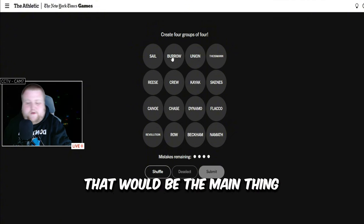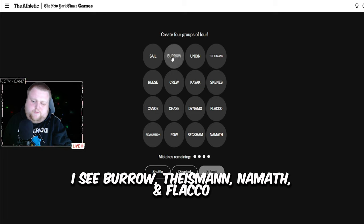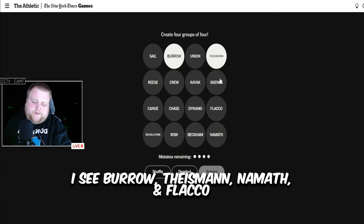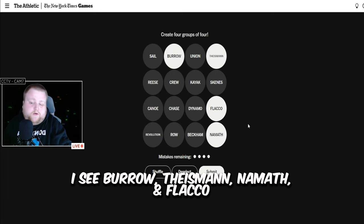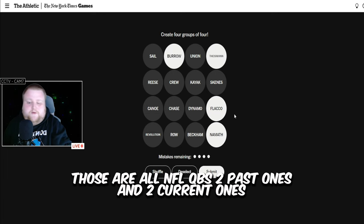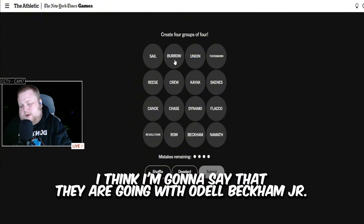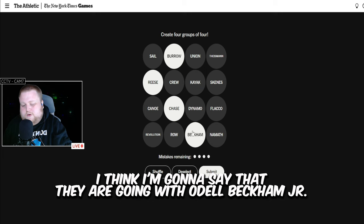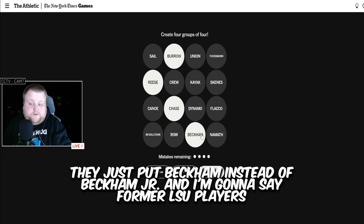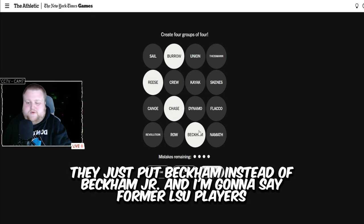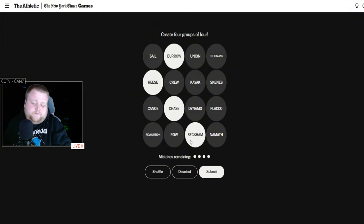I see Burrow, Theismann, Namath, Flacco. Those are all NFL quarterbacks. Two past ones and two current ones. I think I'm going to say that they're going with Odell Beckham Jr. They just put Beckham instead of Beckham Jr. And I'm going to say former LSU players.